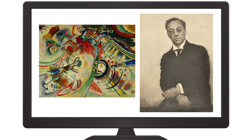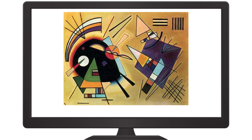Kandinsky learned how to play cello and piano at a young age — music was a huge influence on his artwork. He wanted to convey universal ideas and emotions by creating abstract art that transcends physical and cultural boundaries.